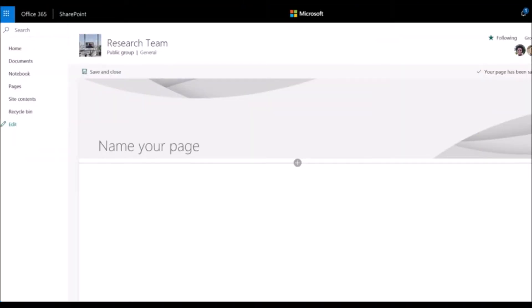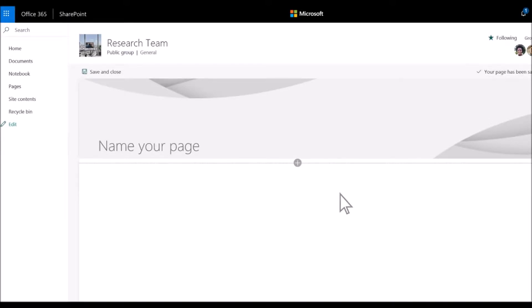You can add web parts to your page and share ideas through text, video, images and more.